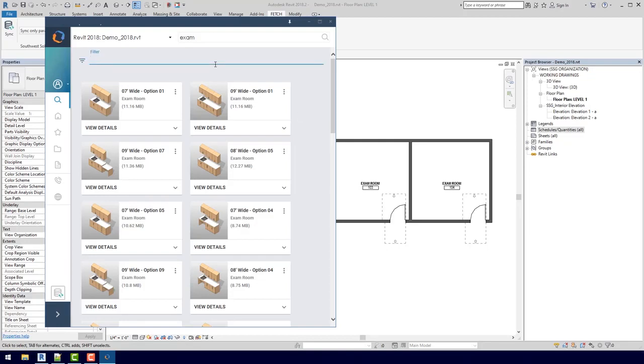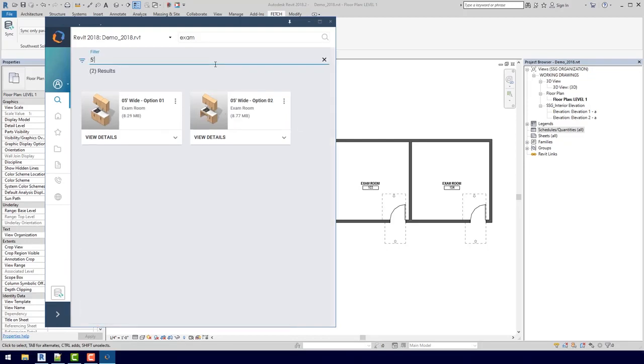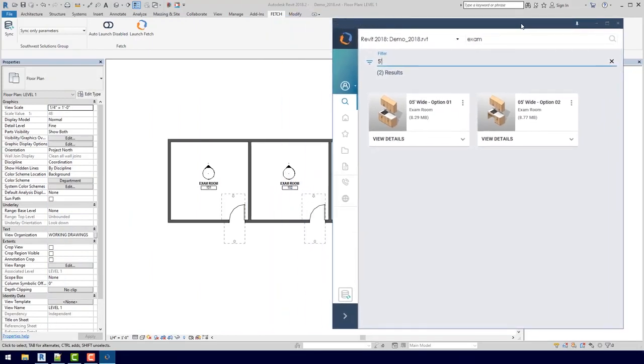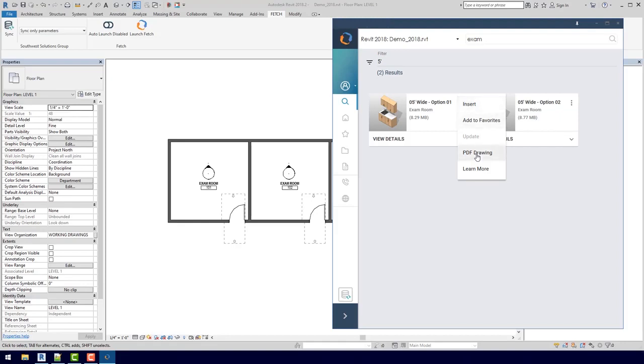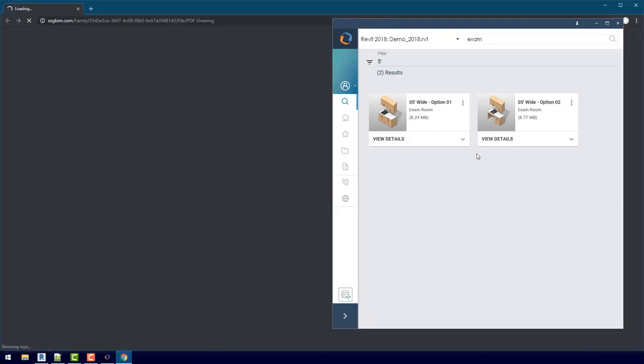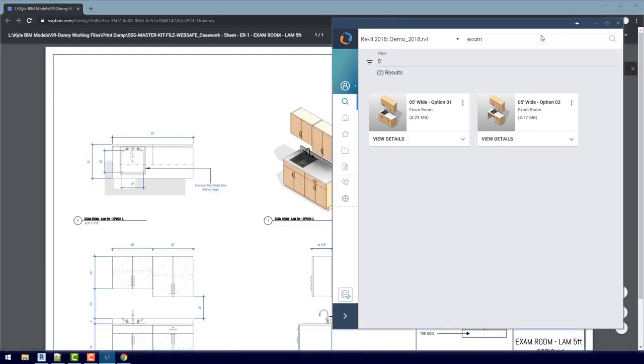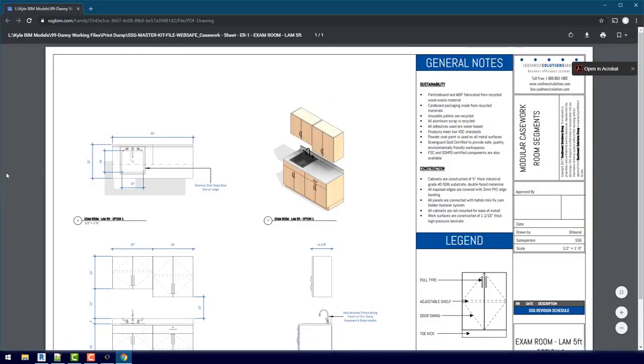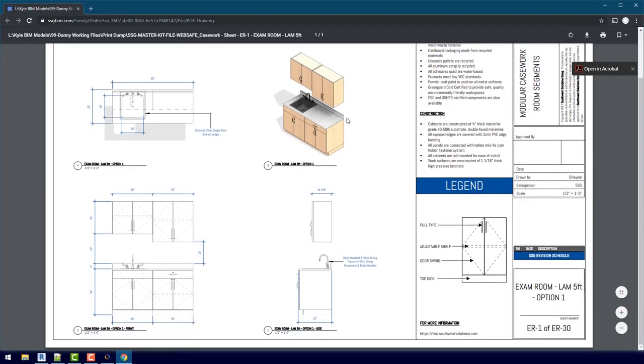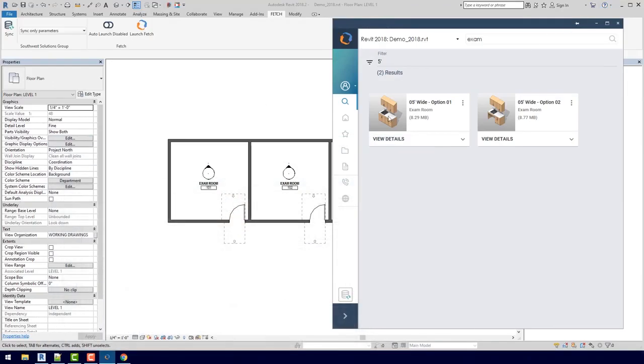If we go to the filter up here, we can actually filter by width. If we just type in five feet, now we see two different options. If I just drag this over here to the right, we can actually take a closer look. If I click this menu here, you'll see that there's a PDF drawing of this group. It actually opens up our web browser and opens up a PDF, so we can get a closer look at exactly what we're getting. This looks pretty good, so I'll minimize this.